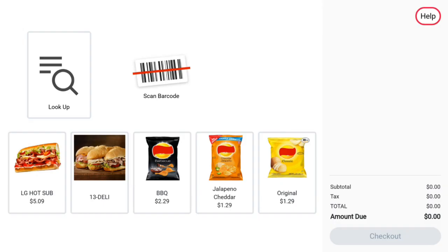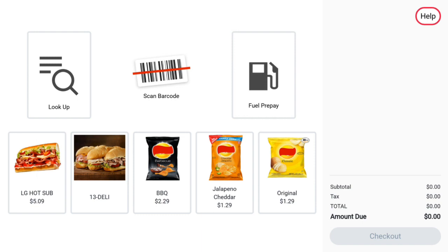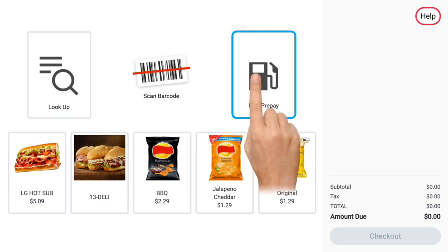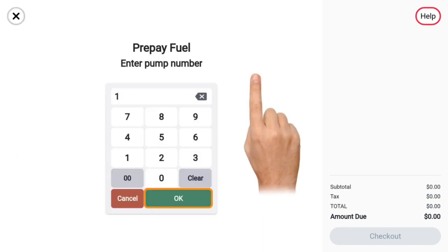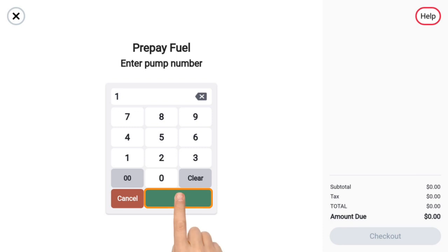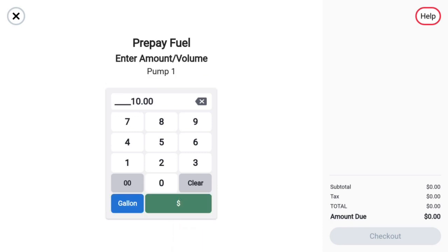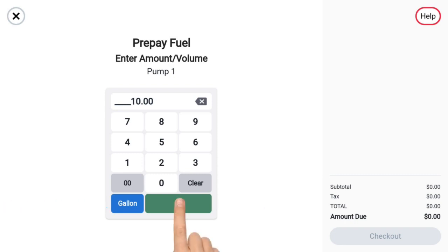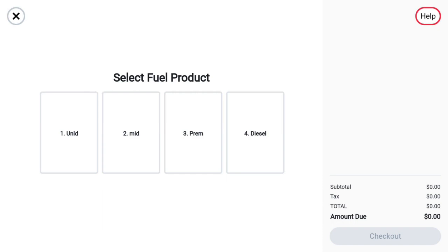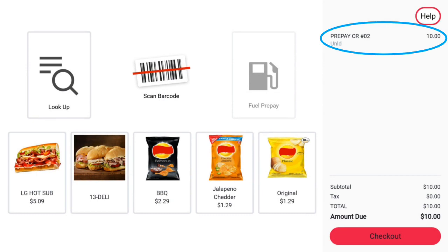Back on the SCO, log out and then back in to update the configuration. Once logged back in, the fuel prepay icon should appear. Press the fuel prepay icon to prepay a fueling point. After pressing the fuel prepay icon, the SCO will ask you which fueling point to prepay. Select the pump number, then press ok. Next, enter the value you wish to prepay in either volume or dollar amount. After entering the value, press the dollar sign button for dollar amount or the gallon button for volume. Next, select the desired grade. The pump is now reserved. Notice the prepay icon is grayed out, preventing additional prepays.